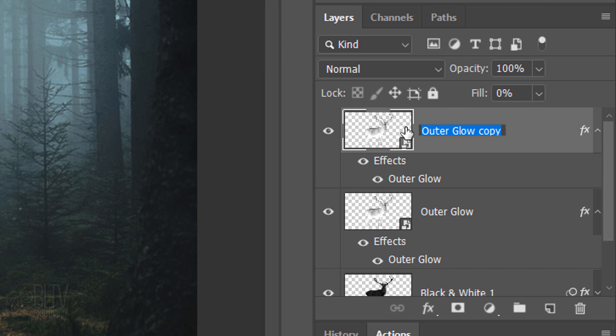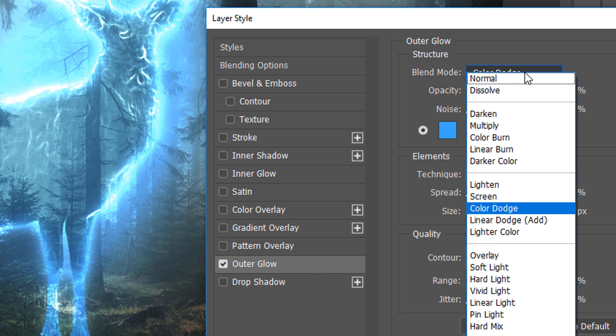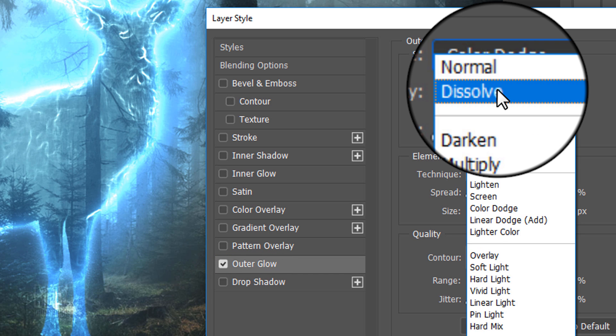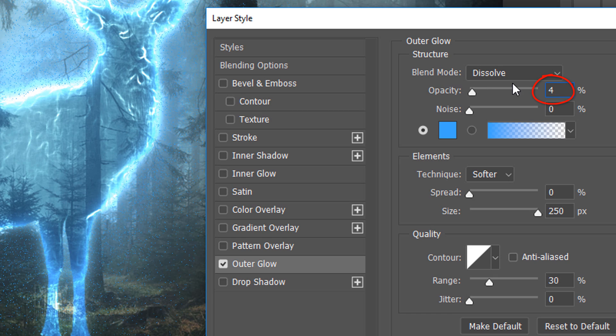Make a copy of the layer. I'll name it Twinkles. Double-click Outer Glow to open it in the Layer Style window. Change its Blend Mode to Dissolve and reduce its opacity to 4%.